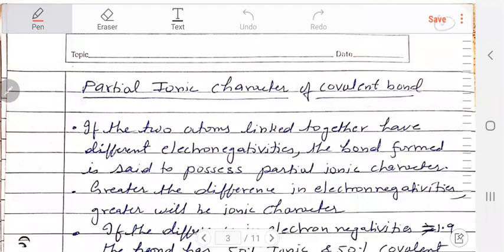Hello students, welcome to chemistry class. Today I will discuss the next topic of chemical bonding, that is the partial ionic character of covalent bond.